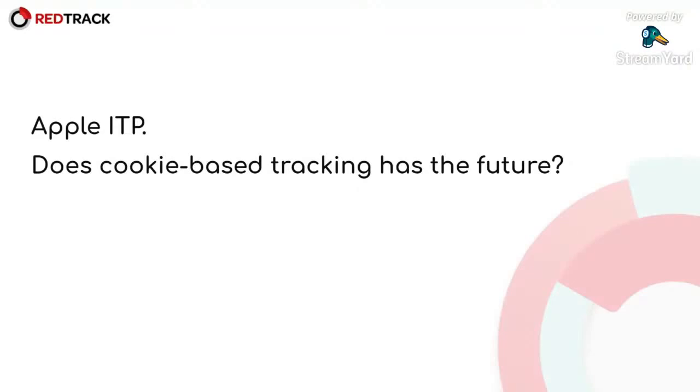The whole data privacy landscape is continuing to change, and all signs indicate that there is no place for cookies there.